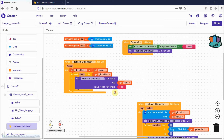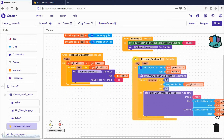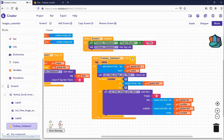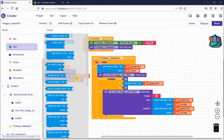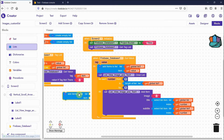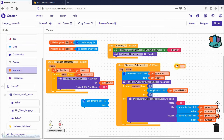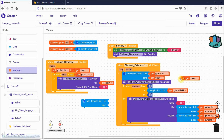After the loop calls get value for each tag, use the Firebase 'got value' event. Inside it, use 'add items to list' and set global list one to receive all the returned values. So global list holds all the tags and global list one holds all the tag values.